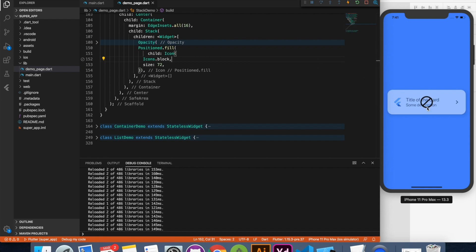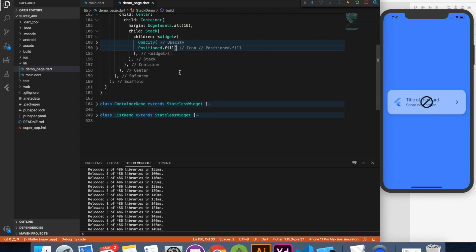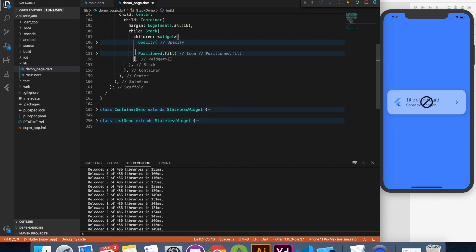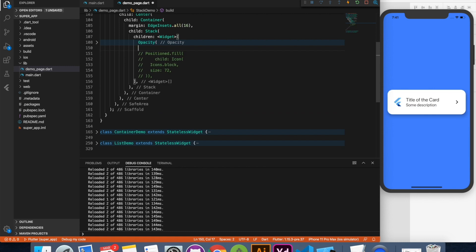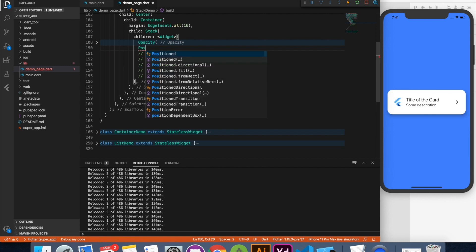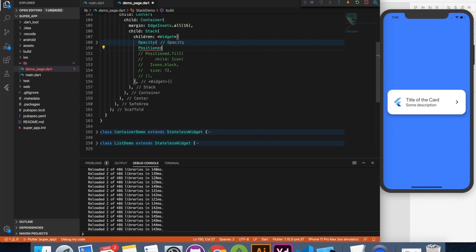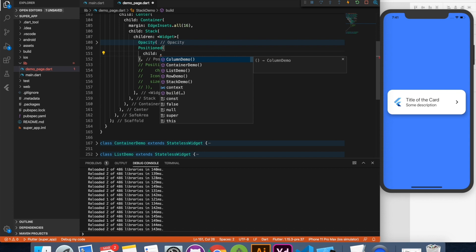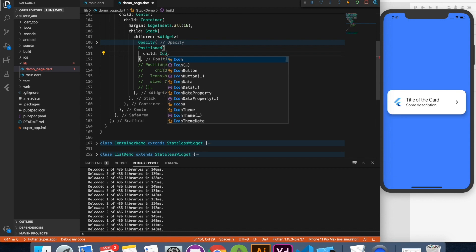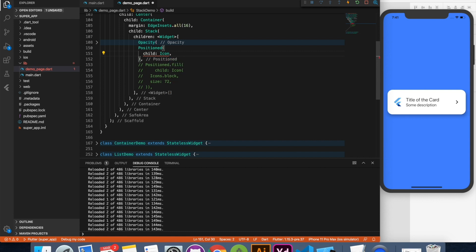Let me show you the example which I have designed in Adobe XD. Use positioned and this time we are not going to use fill. Instead we'll give exact position. So let me just add a child quickly to it.